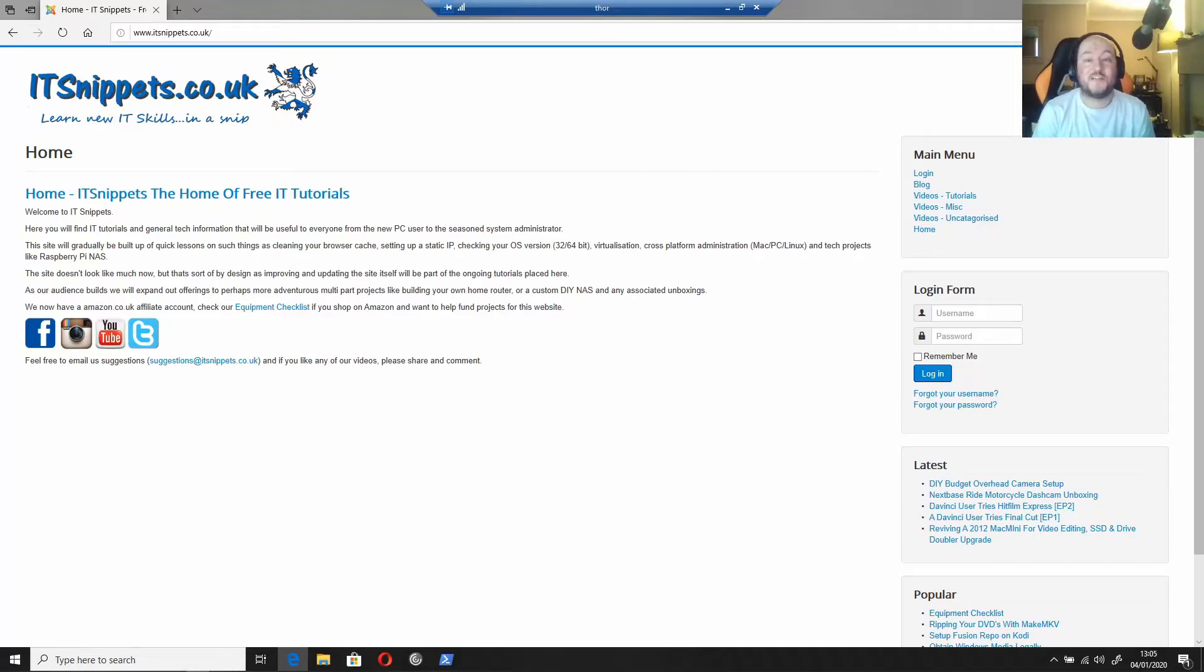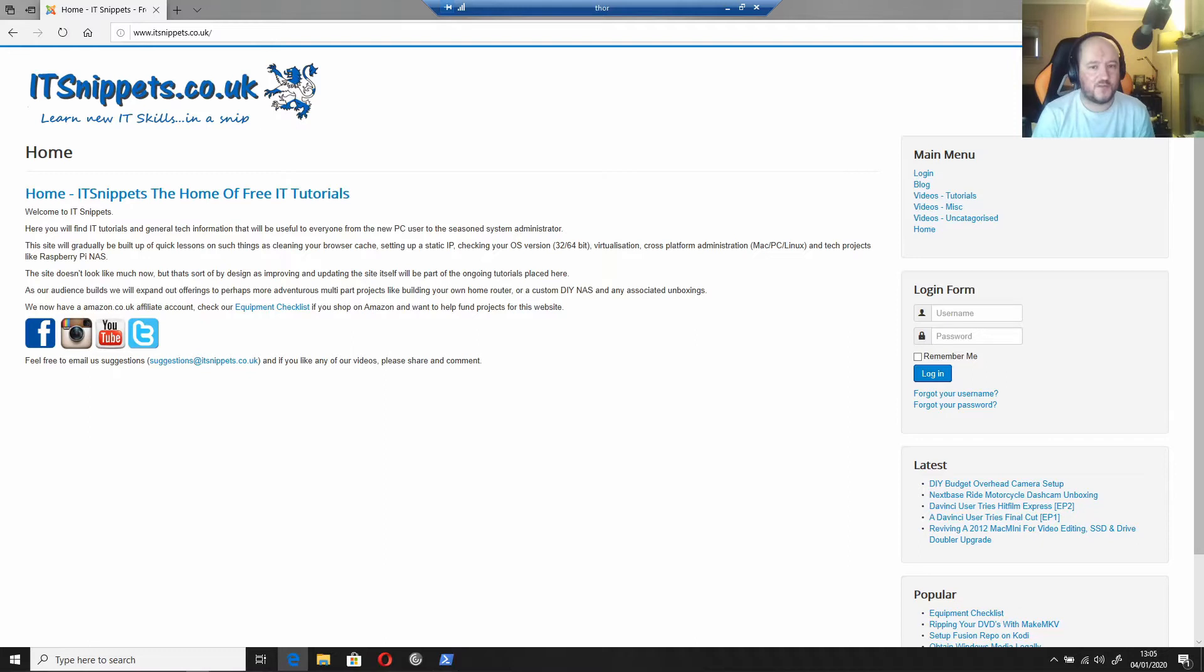Hi ladies and gentlemen, welcome to IT Snippets. Today I'm going to show you how to upsample and downsample footage in FFmpeg, so let's jump right in.